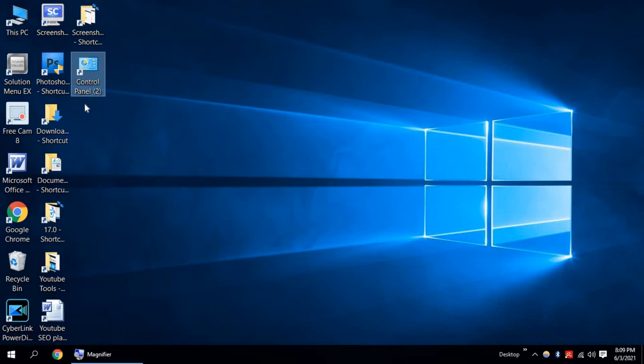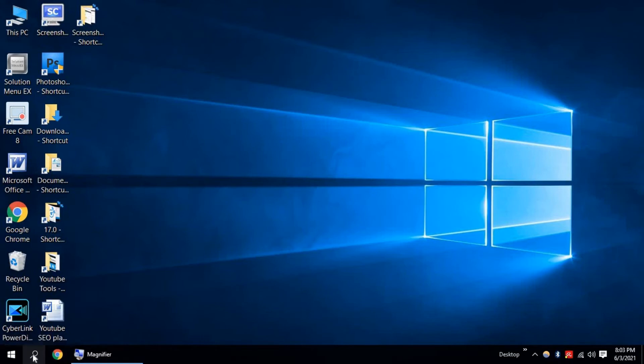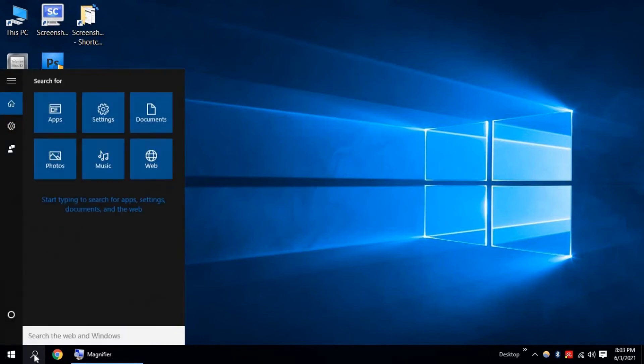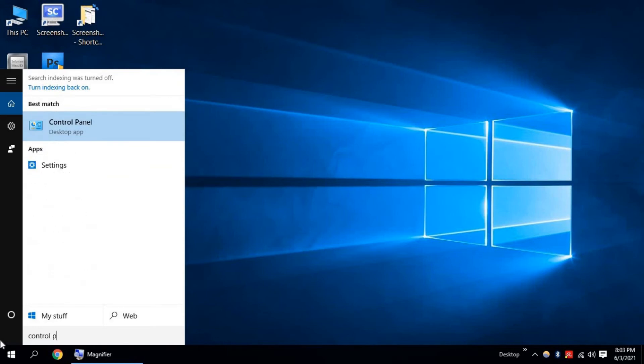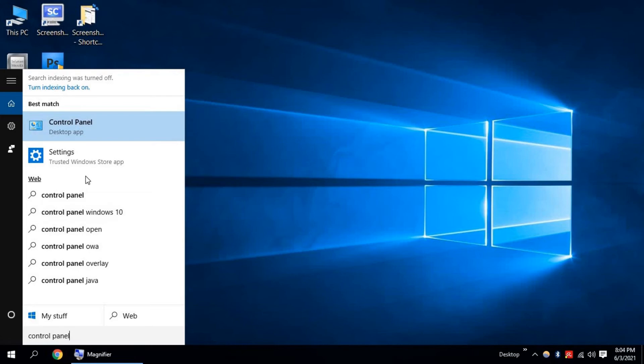Another way you can find Control Panel on Windows 10: click on this search icon and type control panel. You will find Control Panel, click on it.